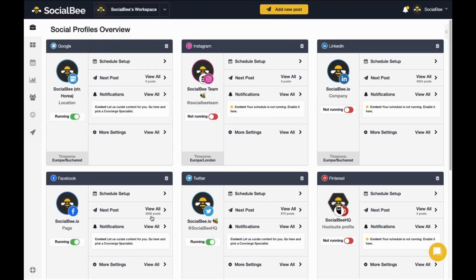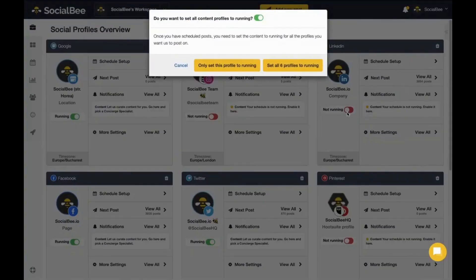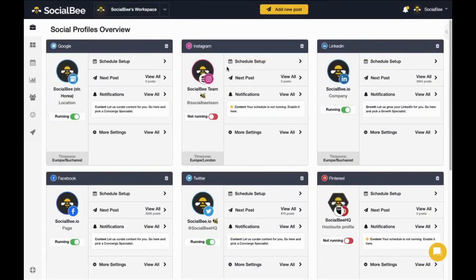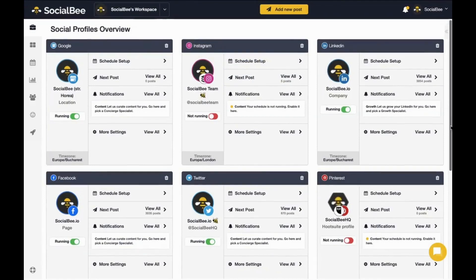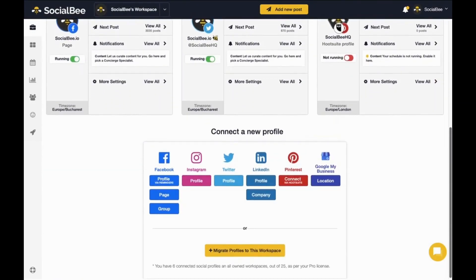You'll see all of your profiles here and whether they are currently publishing or not publishing content. If your profile is set to not running, that means no content is going out. You can switch it to running by clicking on it and making sure you either choose this profile to set it to running or set all of your profiles to running. If you want to connect profiles, you can do so from the bottom of the page.